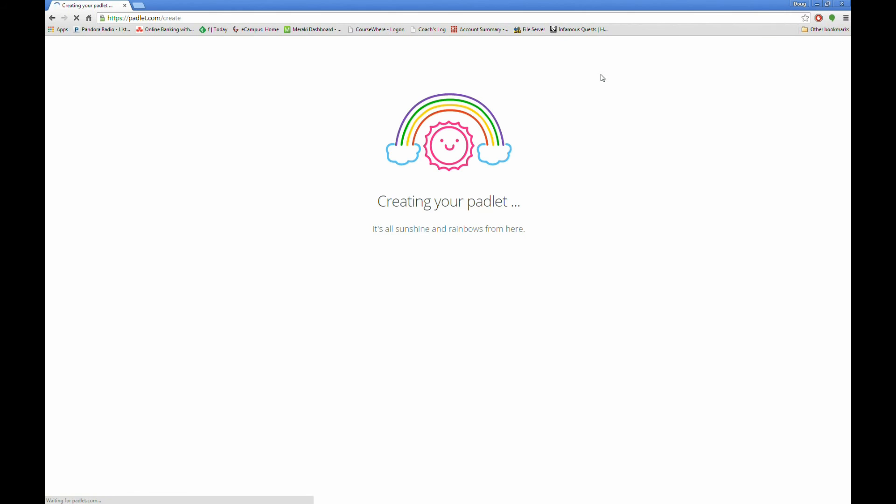The service will create a blank wall for you with a default background. To make changes to the wall, click the gear icon.